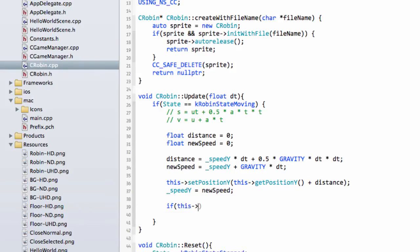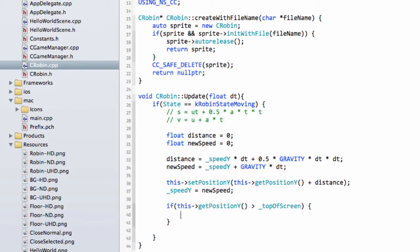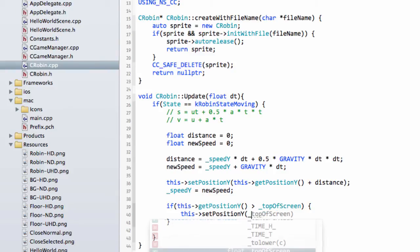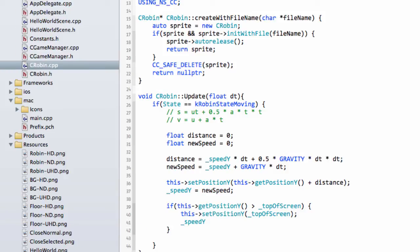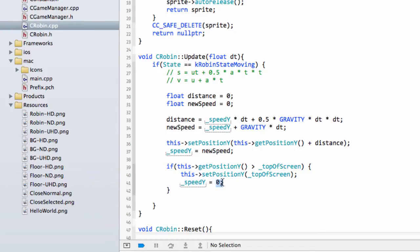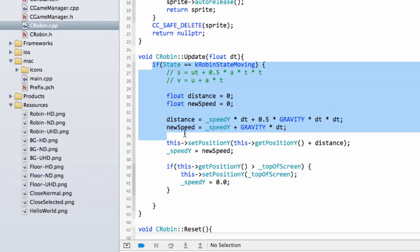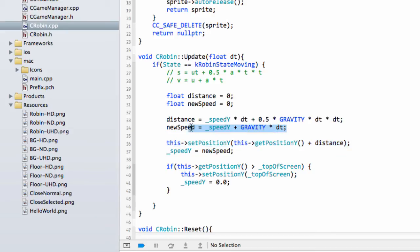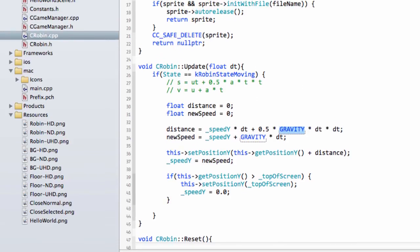Next, if getPositionY is greater than topOfScreen, that means the Robin has hit the top of the screen. We don't want the Robin to fly off the top, as players could cheat by going over the tubes. So we set positionY to topOfScreen and set speedY to 0.0. Setting speed to zero means the Robin falls straight away — if we left it at its current upward speed, it would appear to stick to the top briefly before falling, which looks unrealistic. That completes the update function, updating the Robin's Y position and speed with gravity producing a realistic jump-and-fall effect.